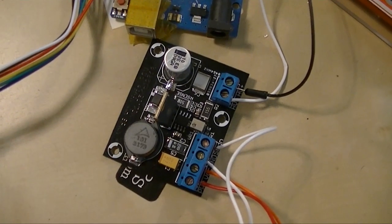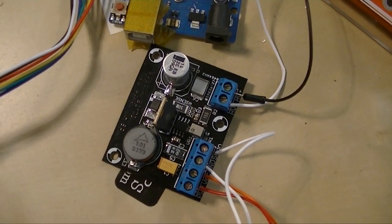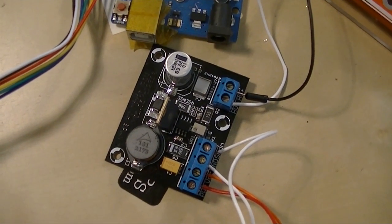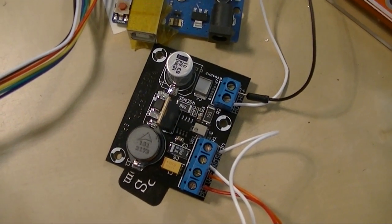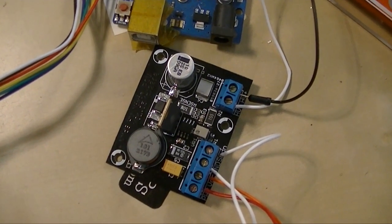Here we've got a high voltage power supply for the Nixie tubes. They need about 180 volts to light up.